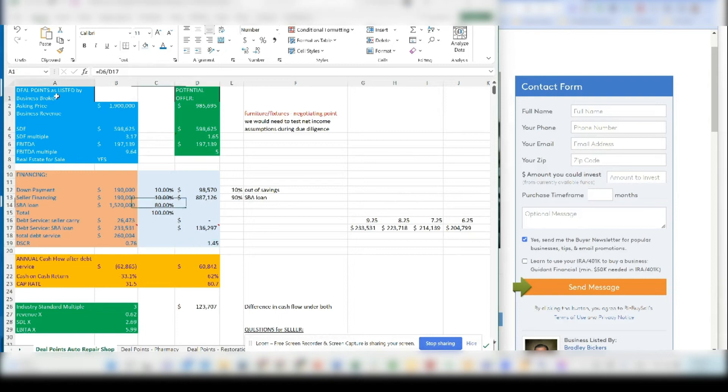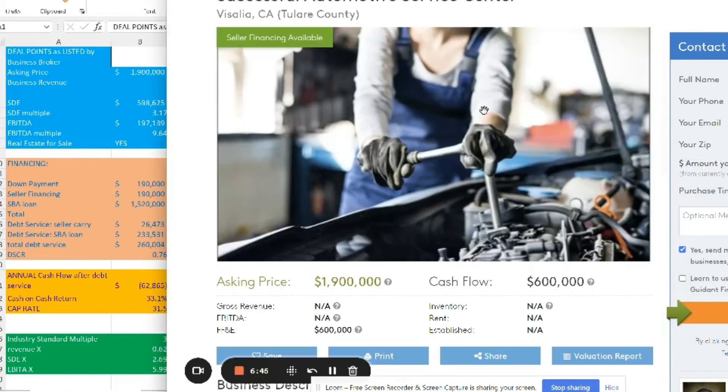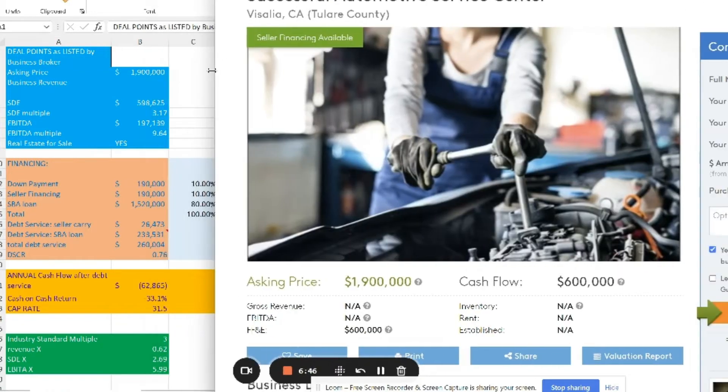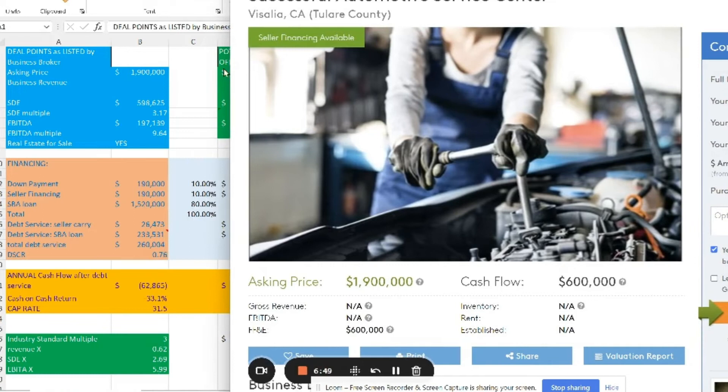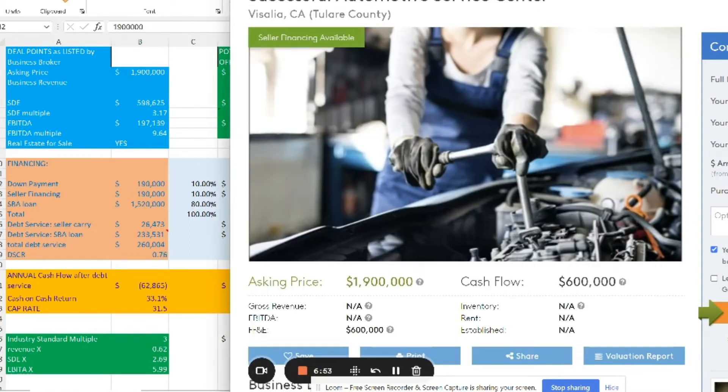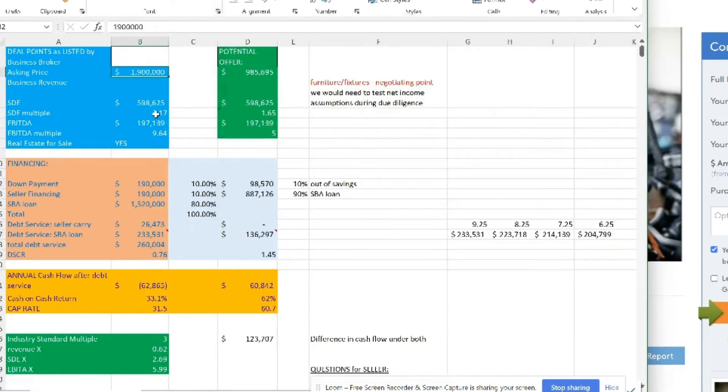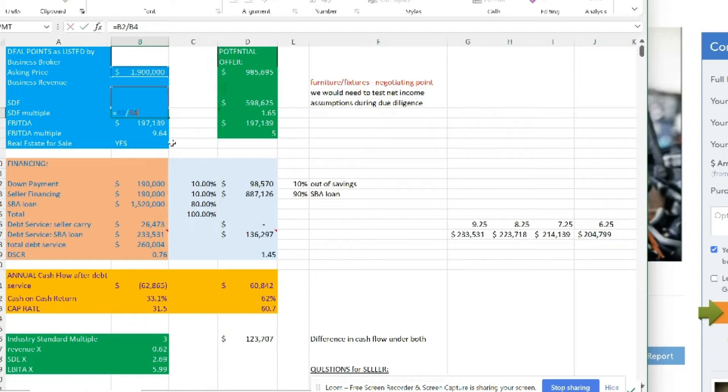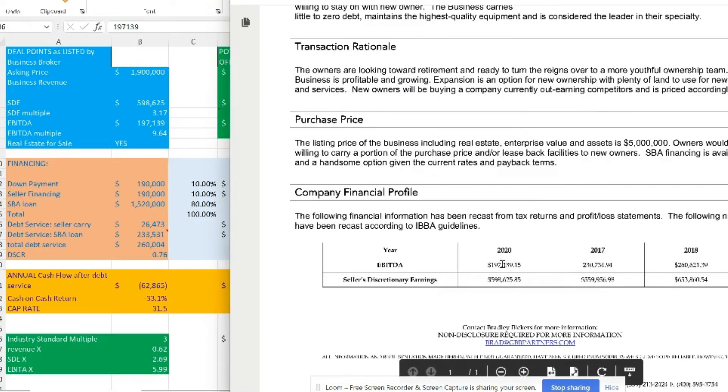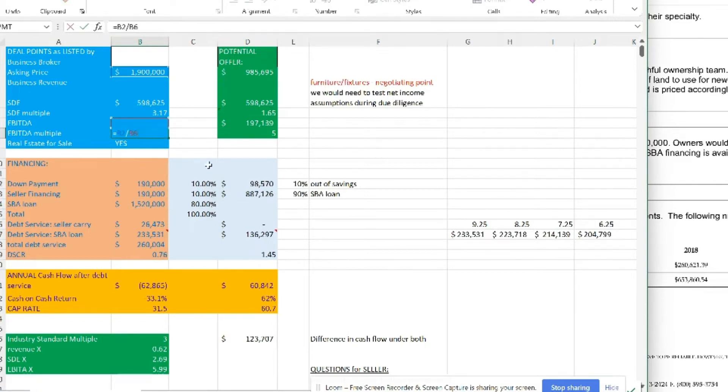So we take some of this information and we put it here. These are the deal points that's listed by the business broker. We're not adjusting anything, we're just taking the information that is given to us. They're asking for $1.9 million. The seller discretionary earnings is $598,000. Just with these two numbers, we know that the multiple of seller discretionary earnings is 3.17. The EBITDA is $197,000. If you take the asking price and you divide it into the EBITDA, it tells you that the multiple valuation of EBITDA is 9.64, almost 10 times EBITDA.